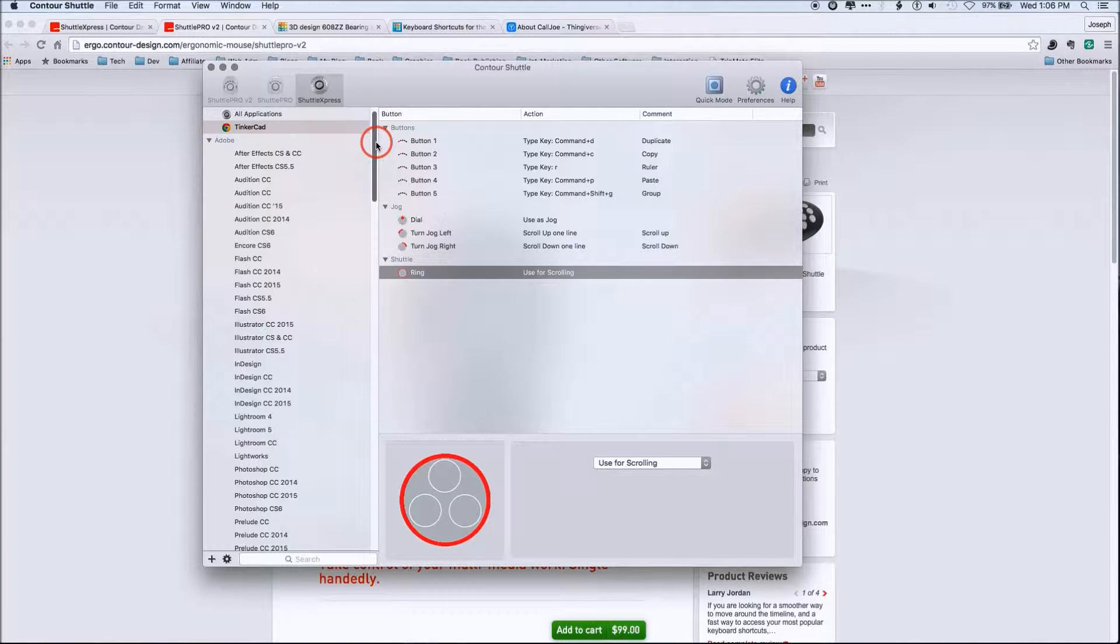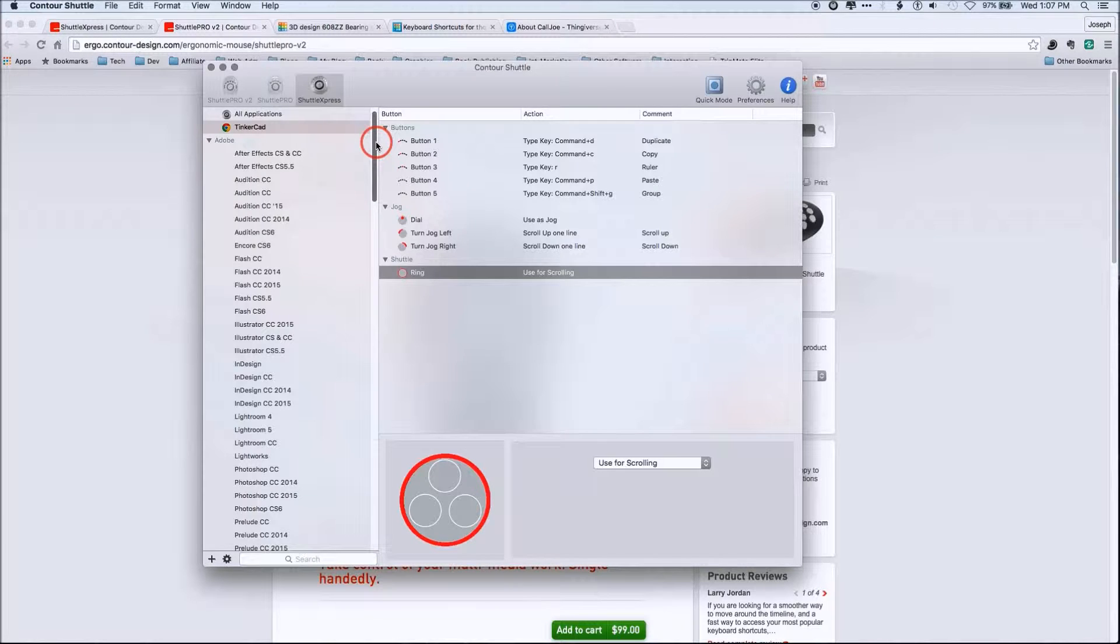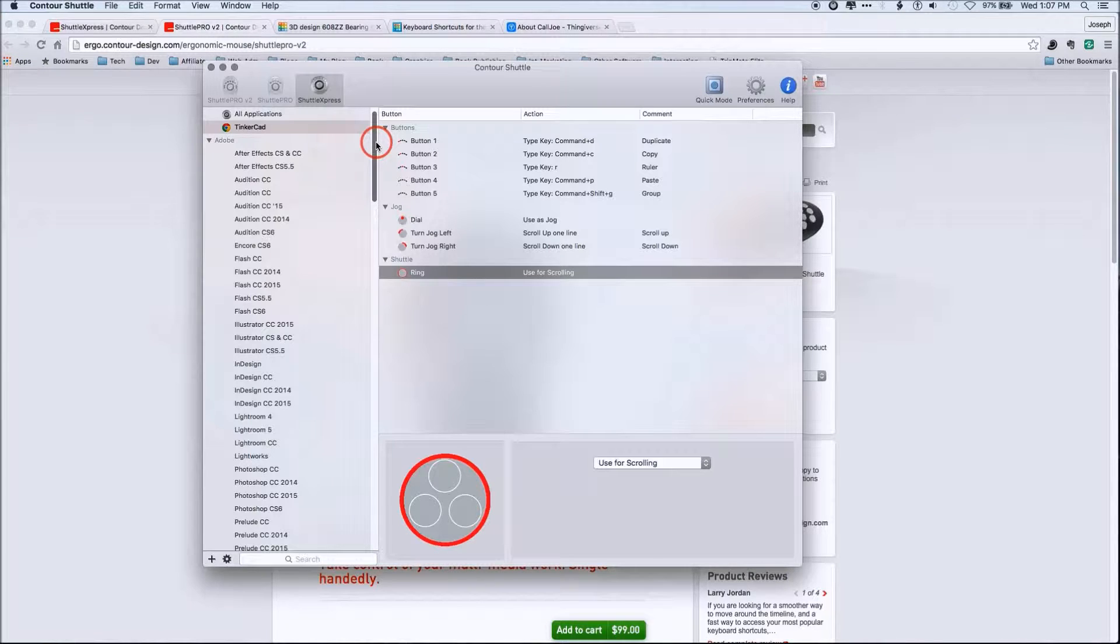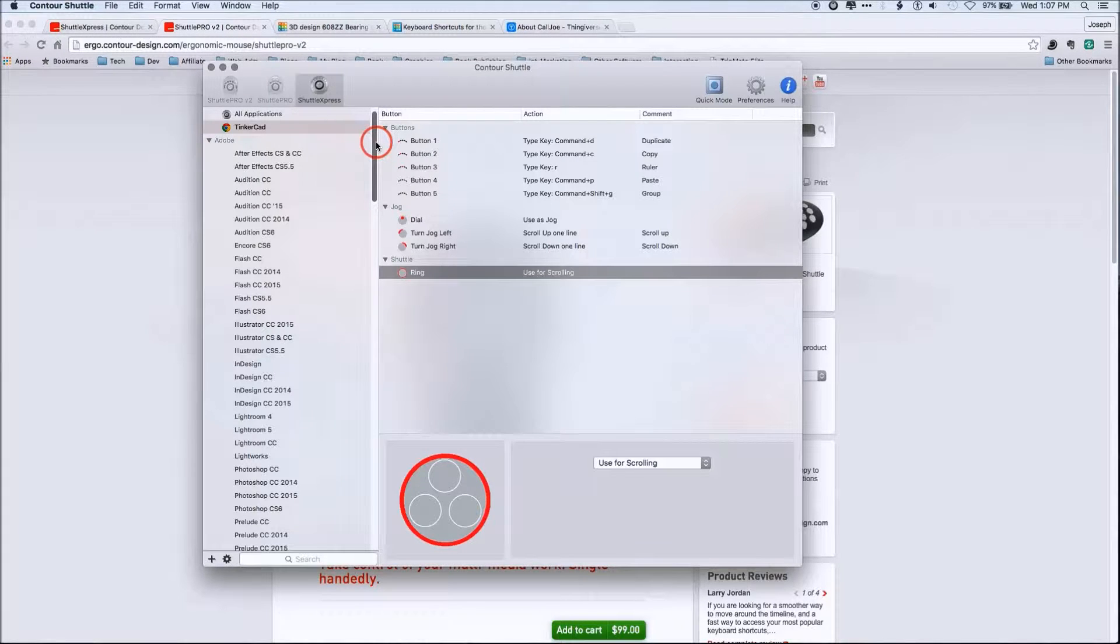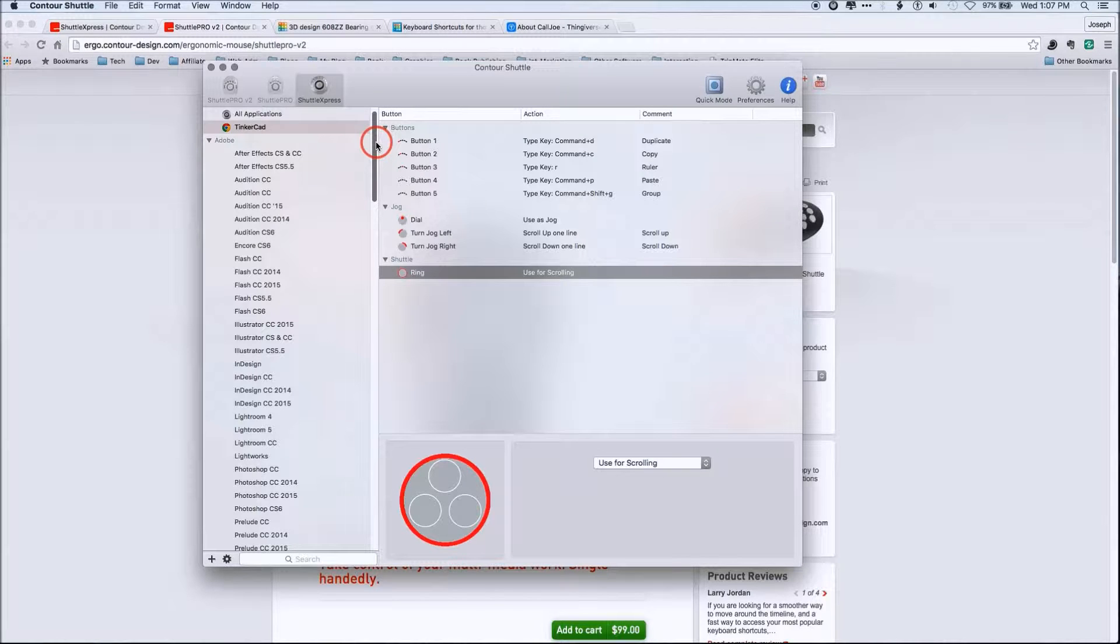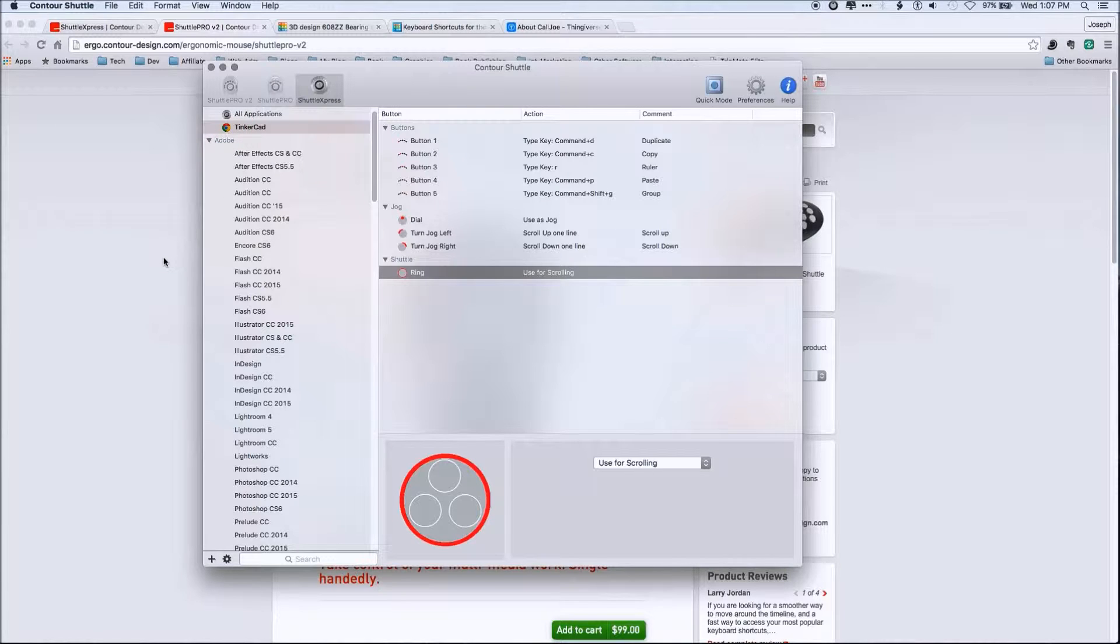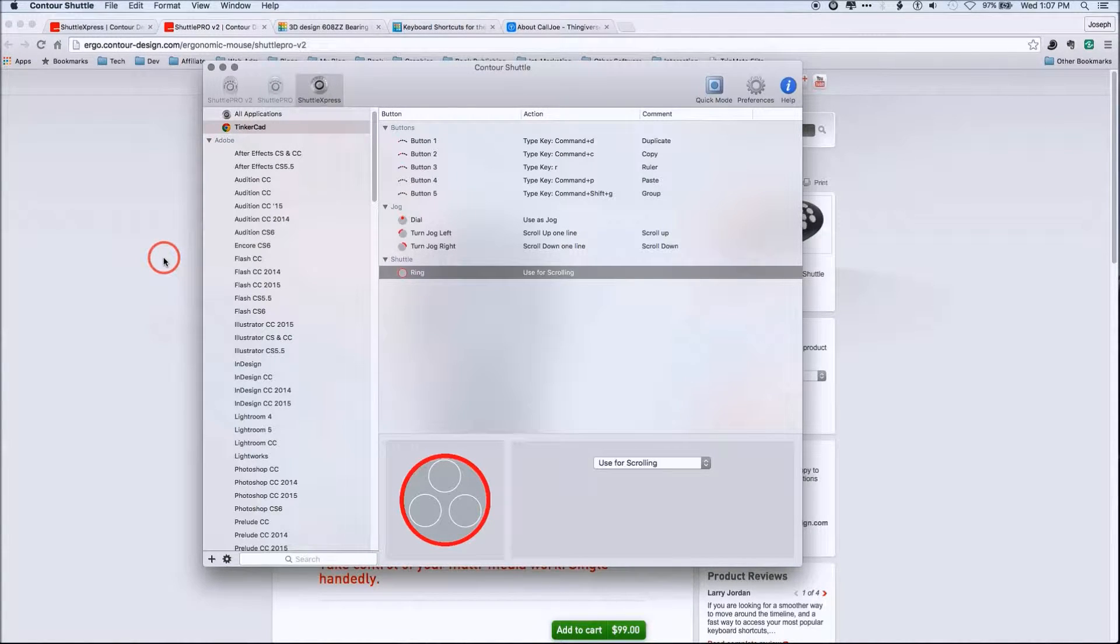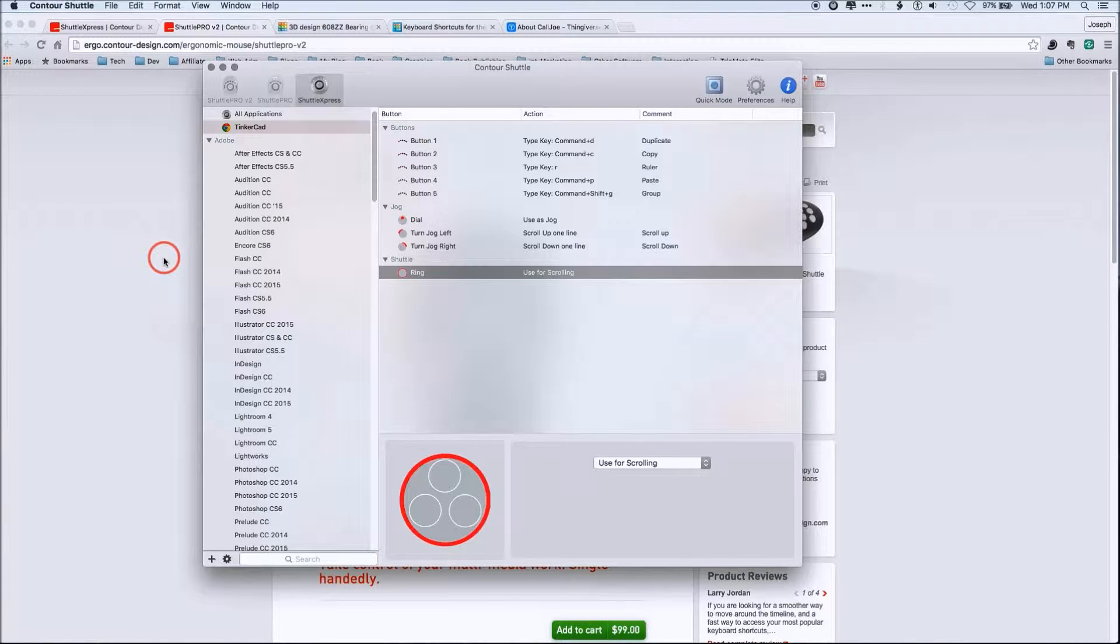Now, since Tinkercad is a web based application and it's focused on cloud based infrastructure, it's going through web browsers. So basically this functionality is going to be set for all of Chrome. So that's kind of the downside.